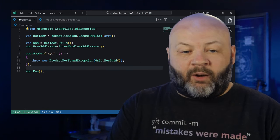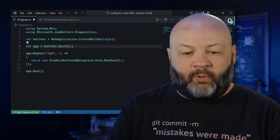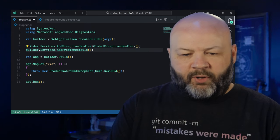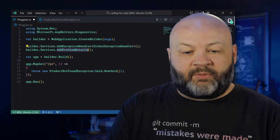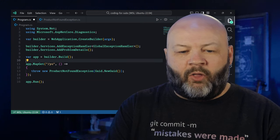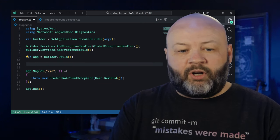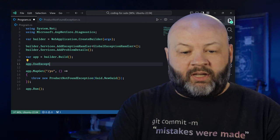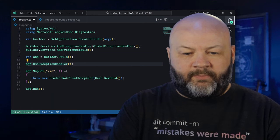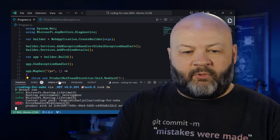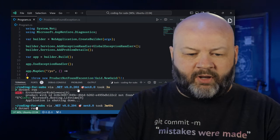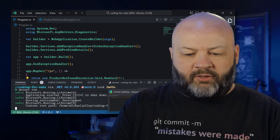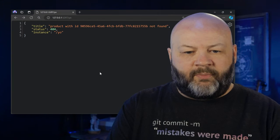And then all we have to do is update our program CS to use it. We'll get rid of that middleware there. And then for the builder, we're going to register an exception handler called global exception handler, add problem details. So we get that from all the pipelines available to us. And then we're going to go app.useExceptionHandler. And we're good to go. We'll leave that yo the same. Let's go back to the terminal. Stop it from running. We'll go dotnet run. It's running. It's alive. Let's go refresh.